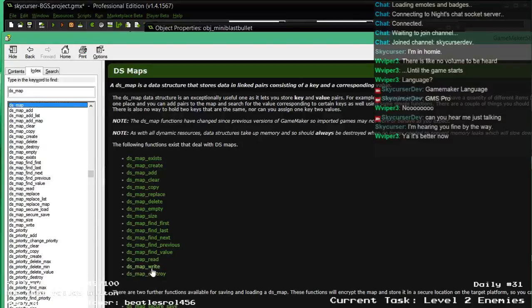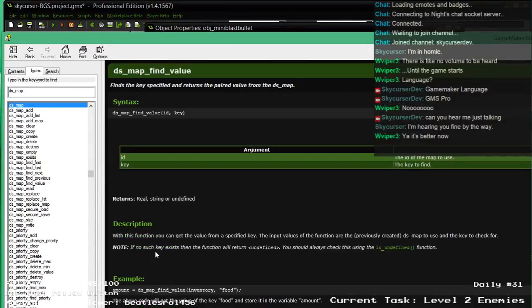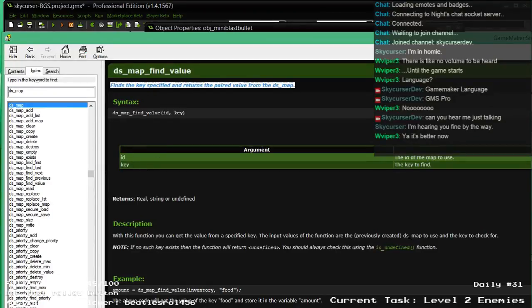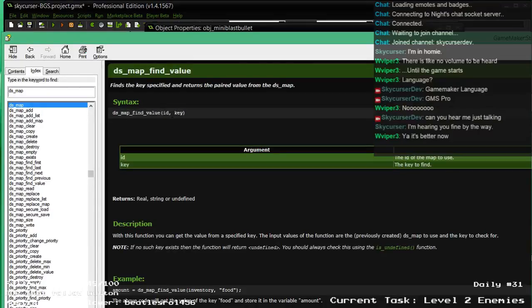Destroy, write, read, find value. So you pass in a key — finds the key specified and returns the paired value from the dsmap. So dsmap_find_value, ID, and key. Perfect.